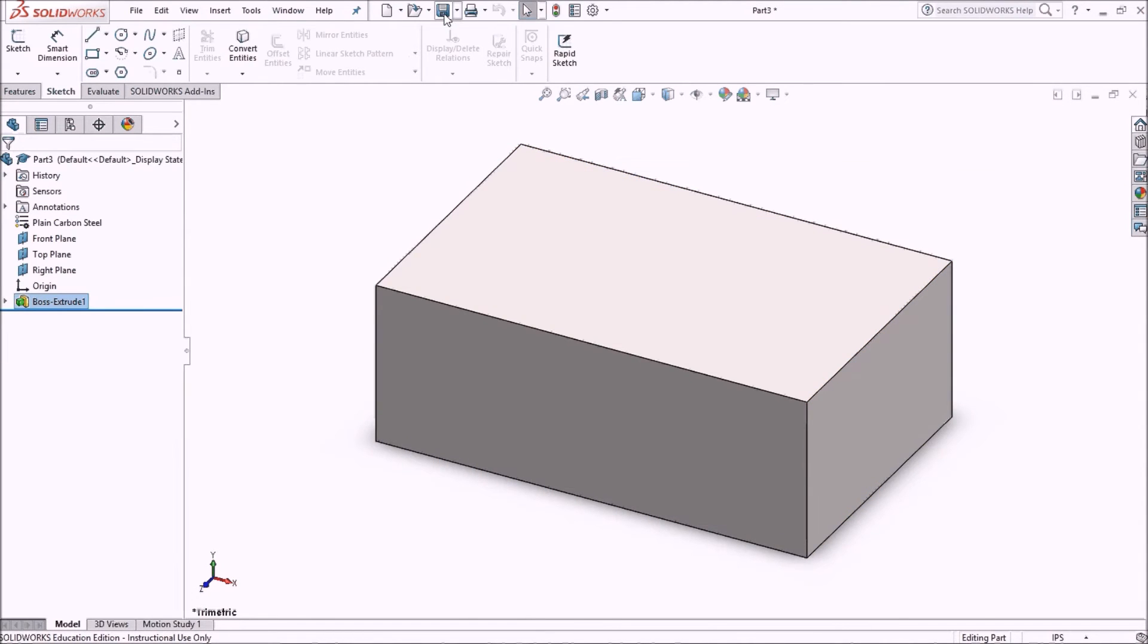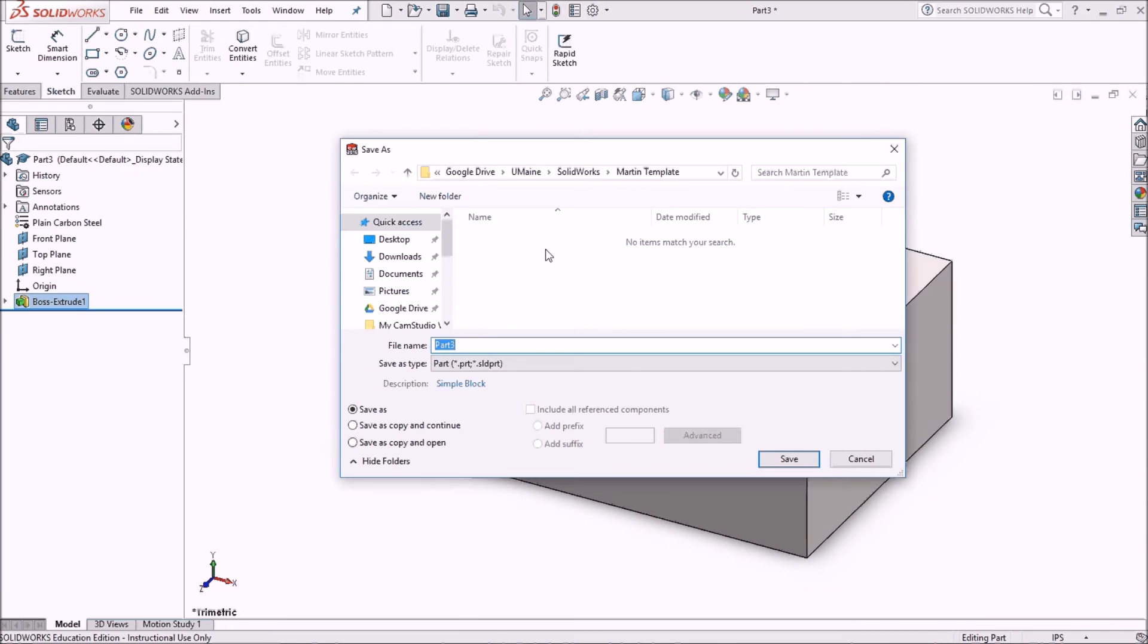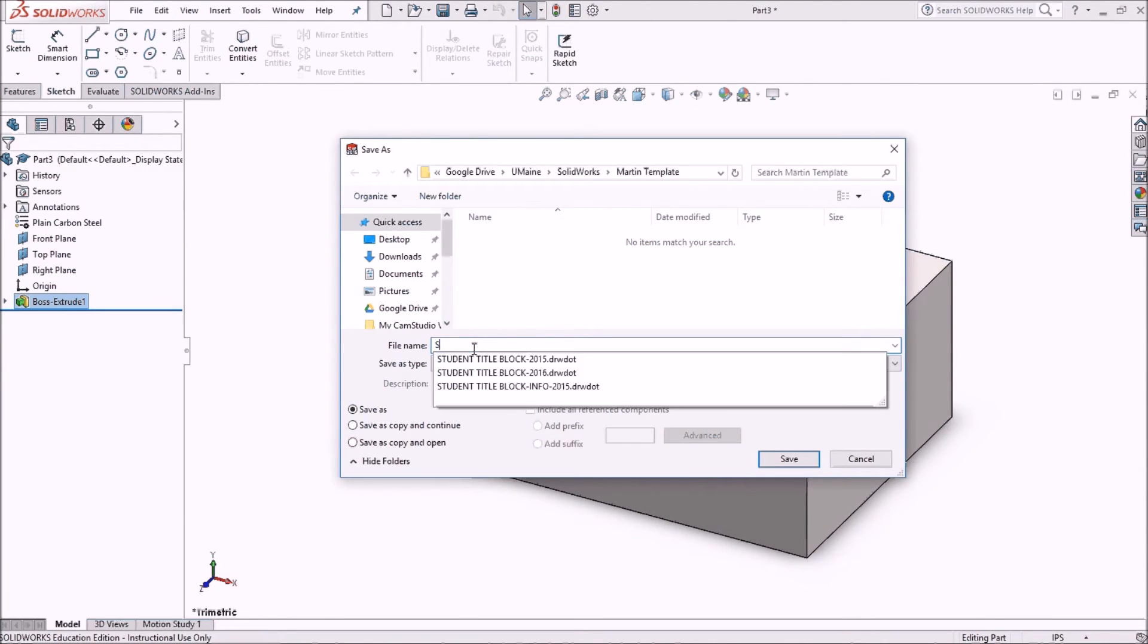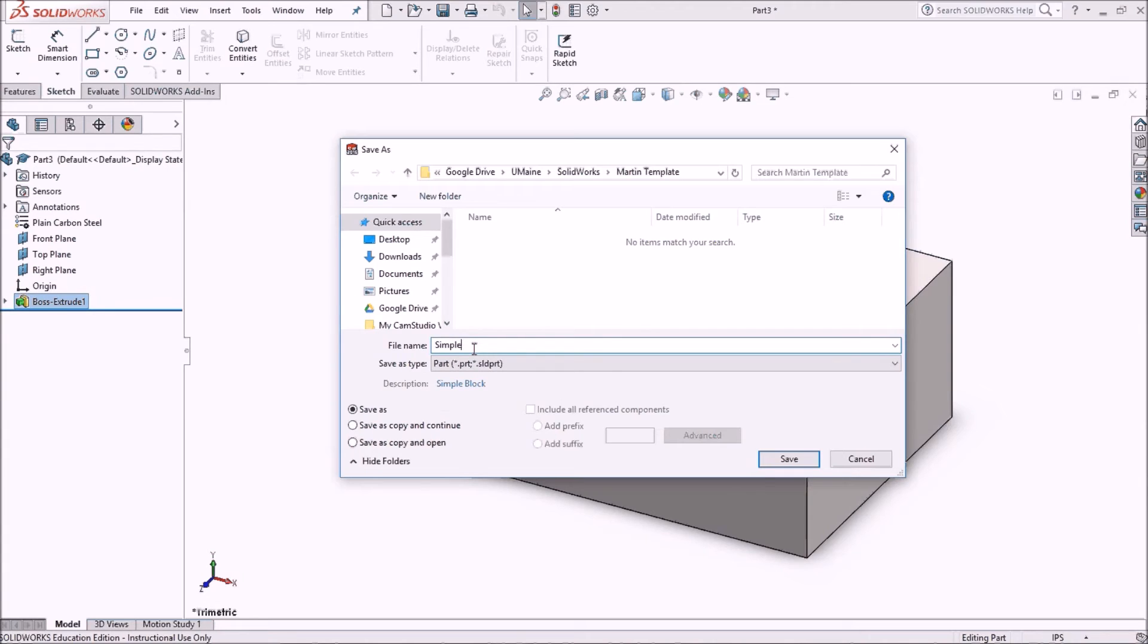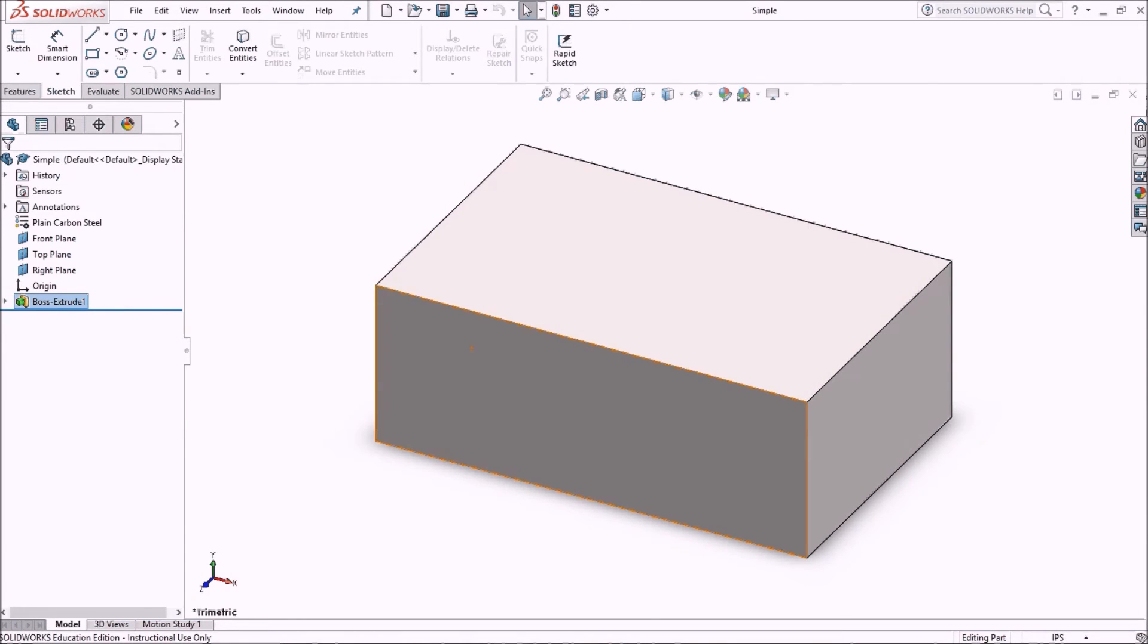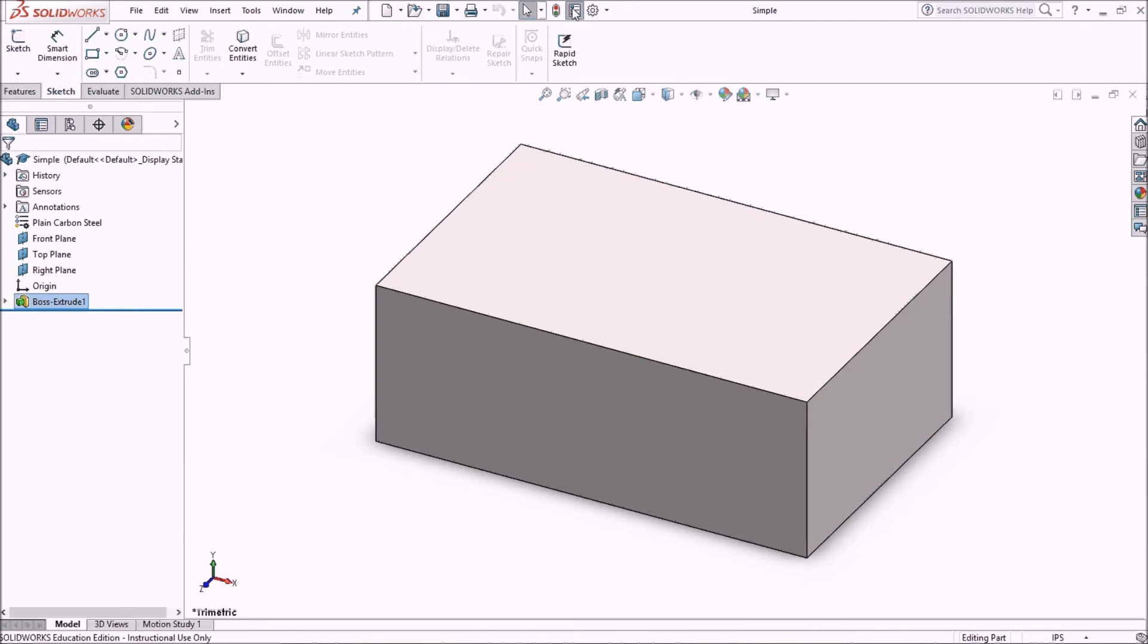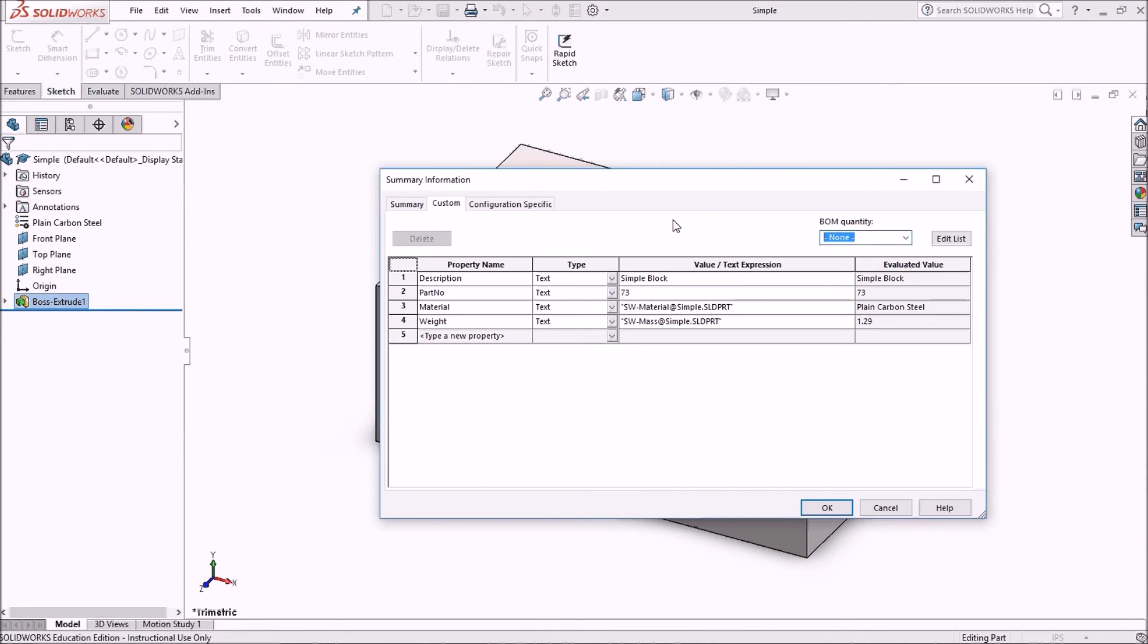And I'm just going to do a quick save here. I'll just do a save as. I'm just going to leave it right here in this location. I'll call this simple. Now one thing I want to say about these file properties. Notice how it evaluated my weight or my mass at 1.29.